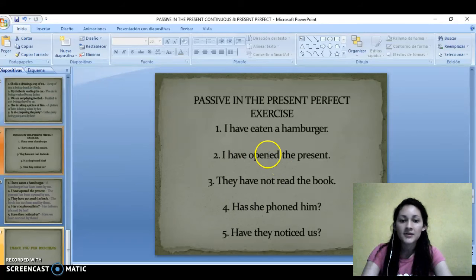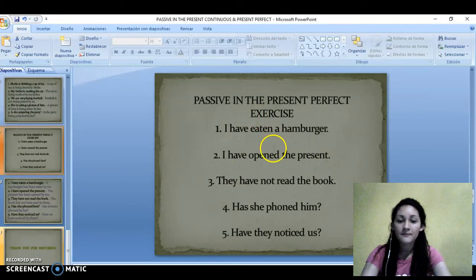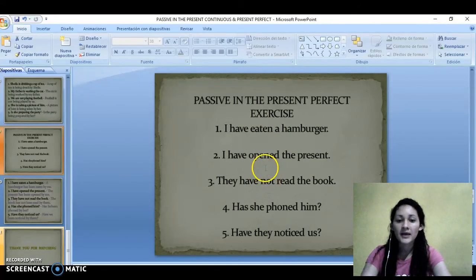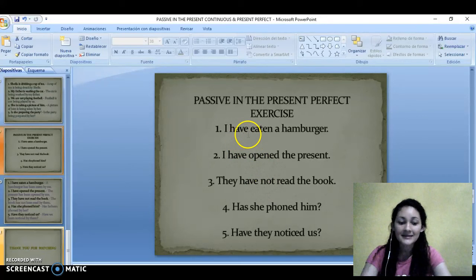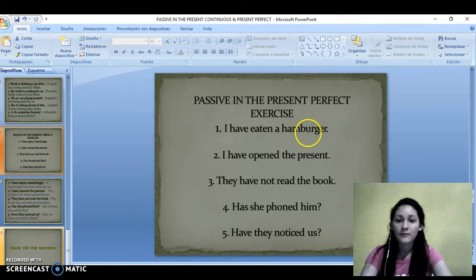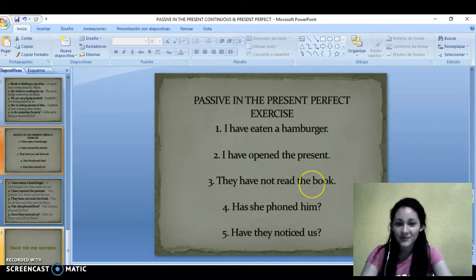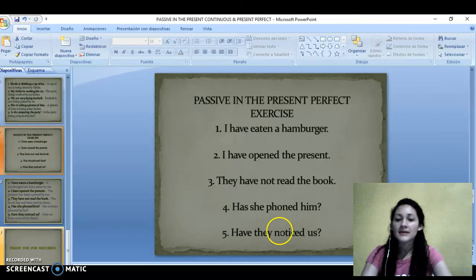And here are some exercises in present perfect. These sentences are in active voice. Think for a moment and try to change these sentences to passive present perfect. I have eaten a hamburger. I have opened the present. They have not read the book. Has she found him? Have they noticed us?